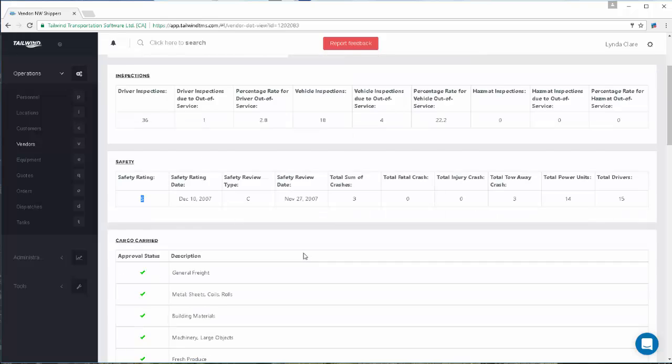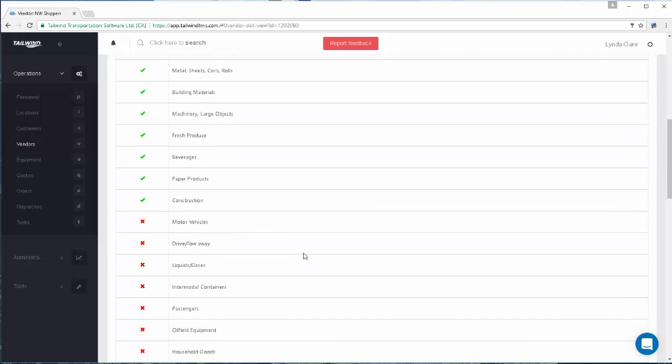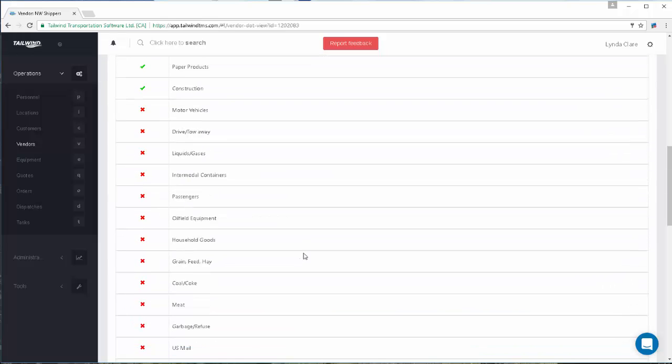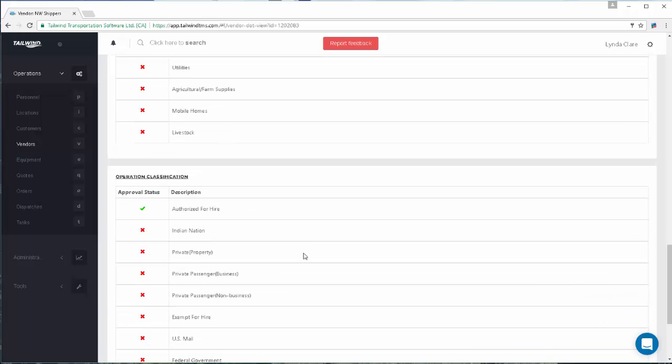Finally, the record will show cargo classifications the carrier has been approved to carry, as well as their operations classifications.